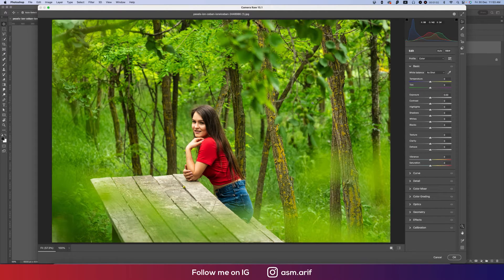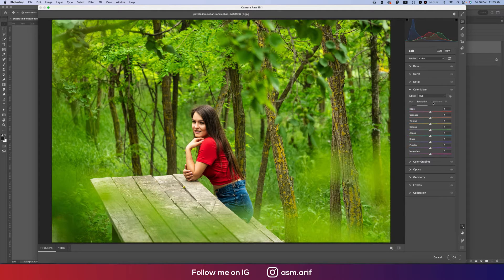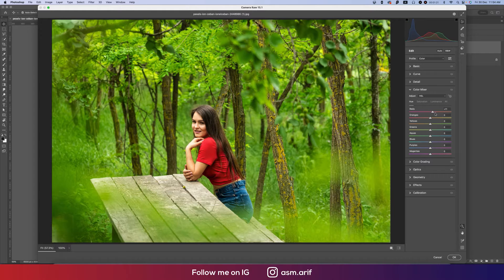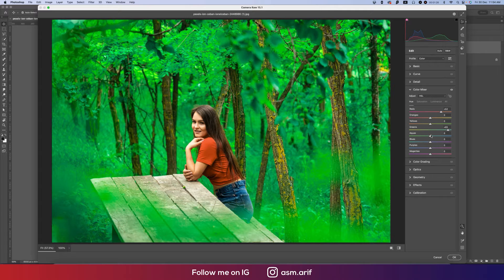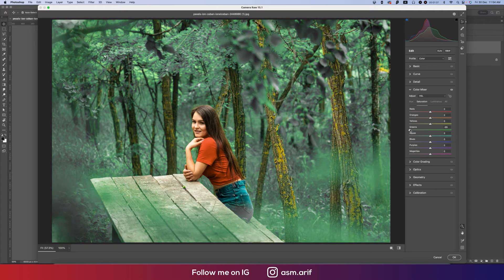I'll make a little bit of change in color grading. First, go to the Color Mixture — this is the vital menu because all the color adjustments are here. There is Hue, Saturation, and Luminance. For Hue, you can change the red color like this, the green color like this, and the aqua like this. For Saturation, you can change the percentage of each color.